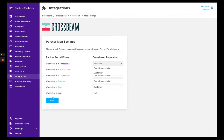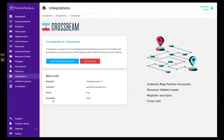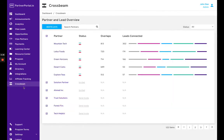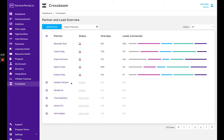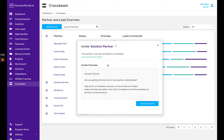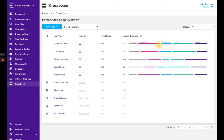Once you've saved that, you can go over to the Crossbeam integration and you'll be able to see all the partners that have Crossbeam connected, and then all your partners in Partner Portal that don't have Crossbeam. You can send invites - this is a partner that's been invited. You can resend it if you want or send a fresh invite here.